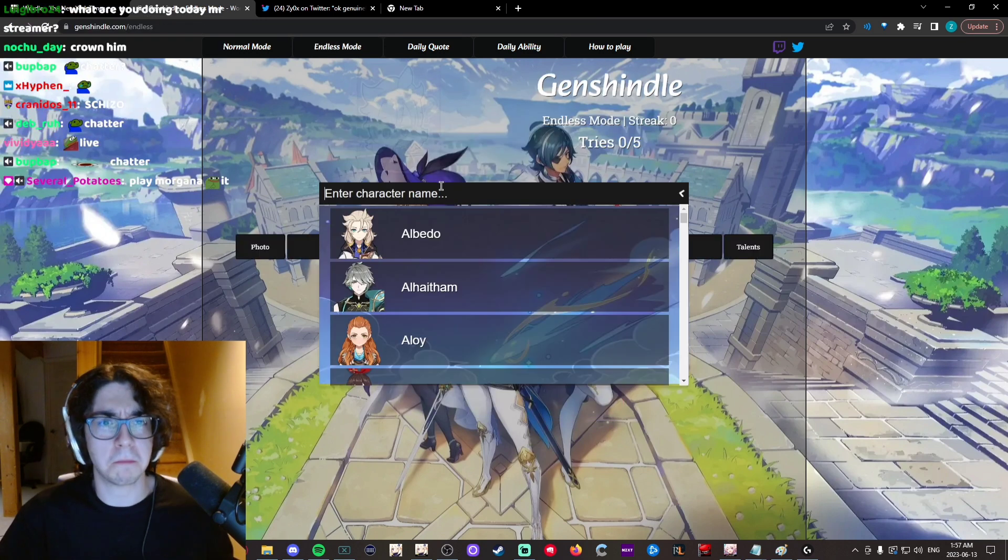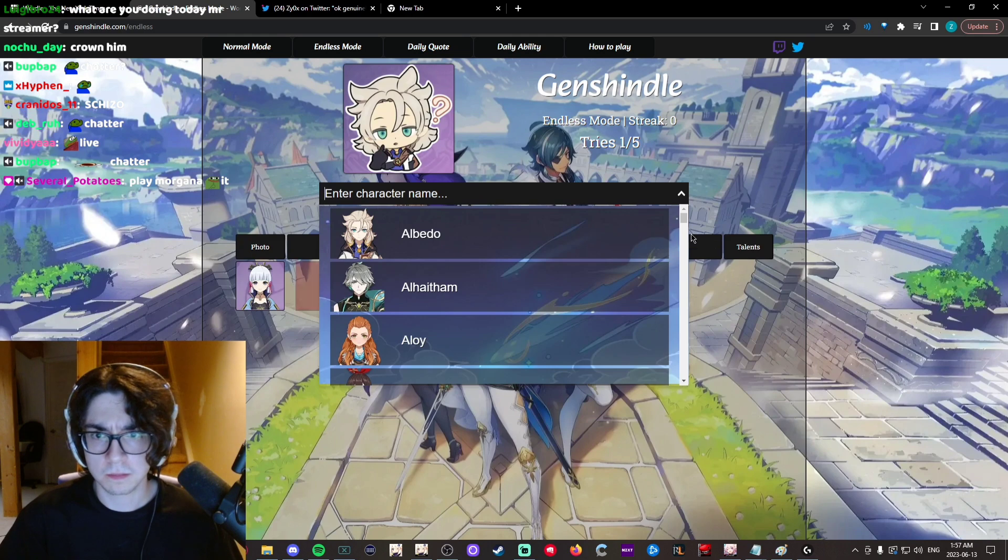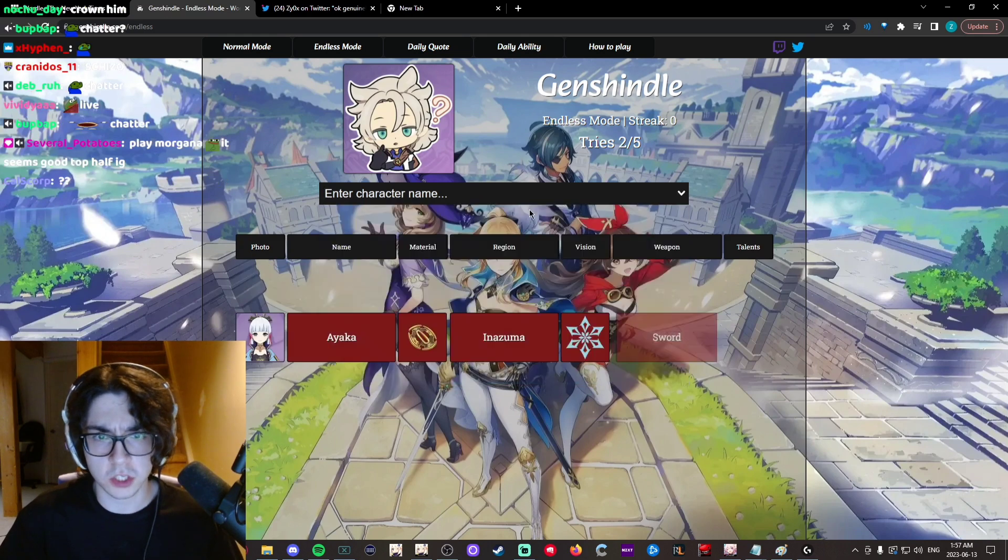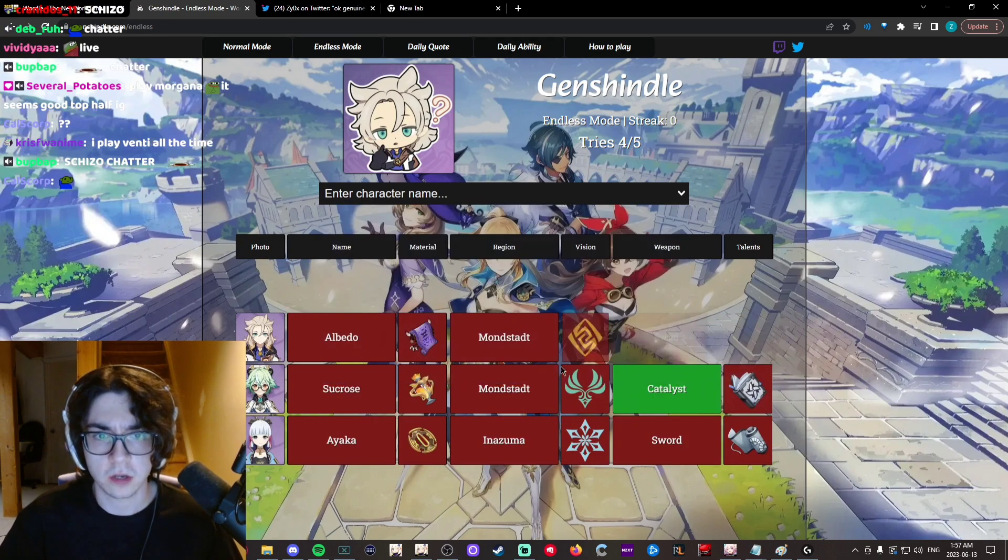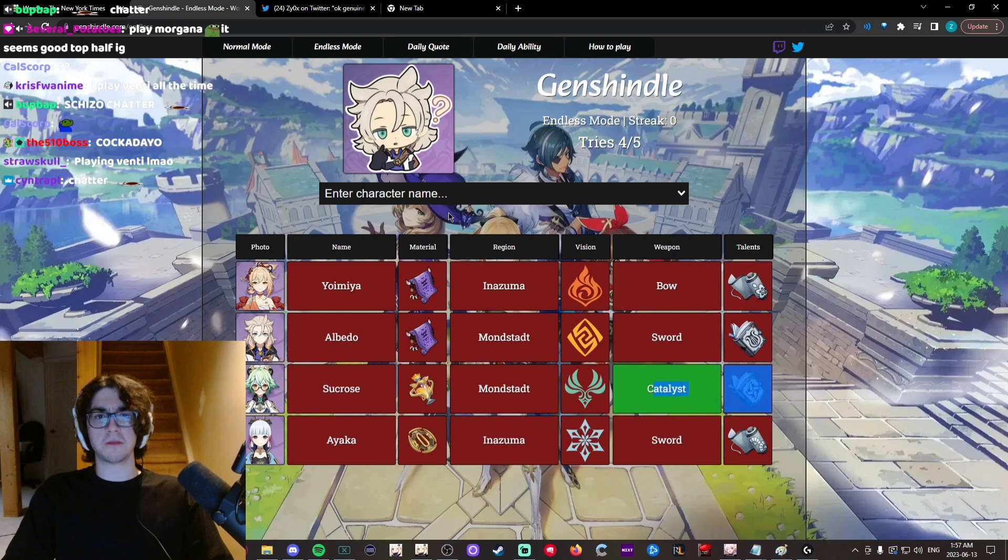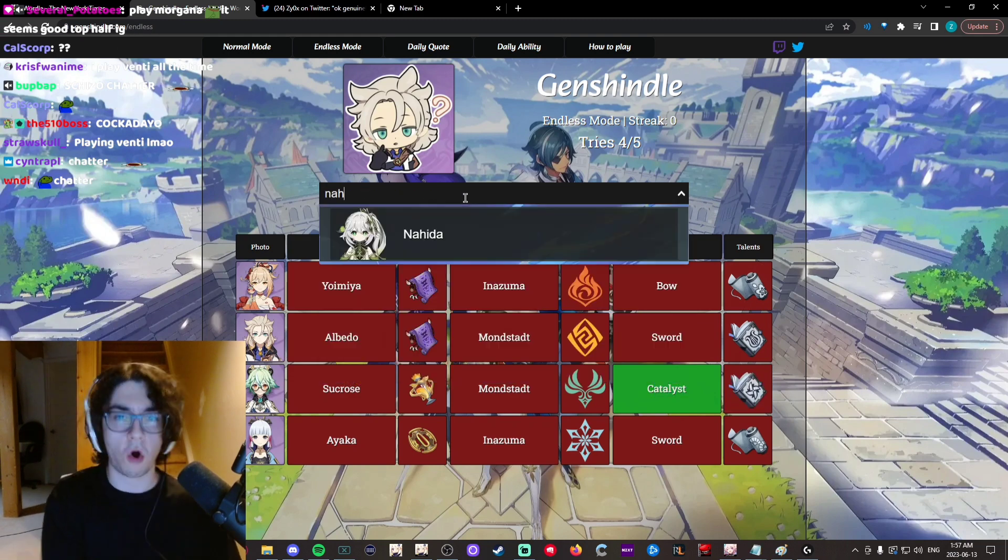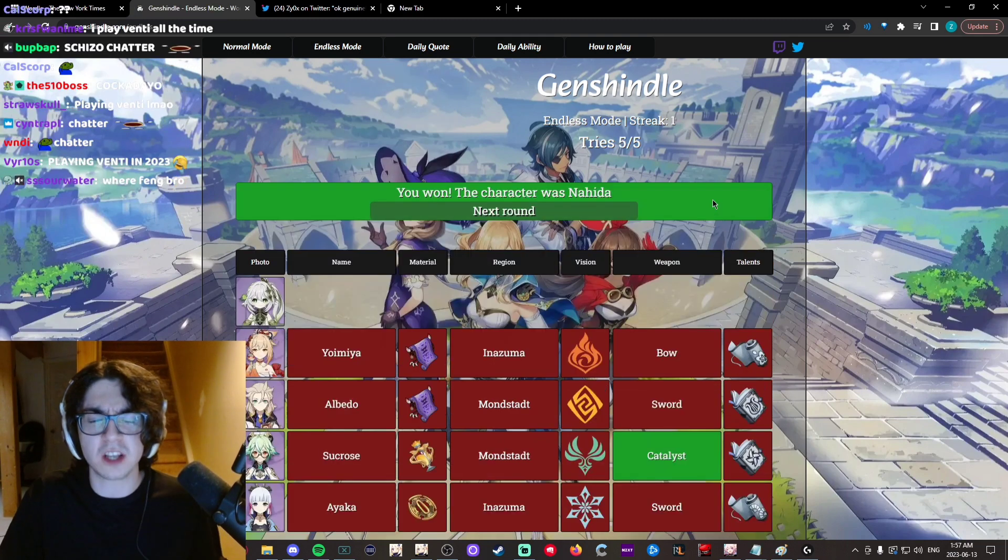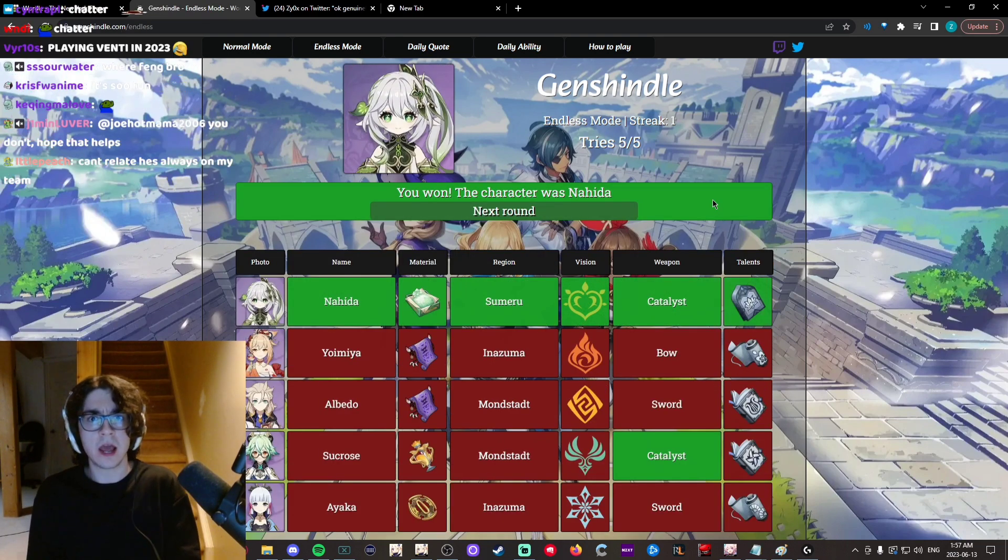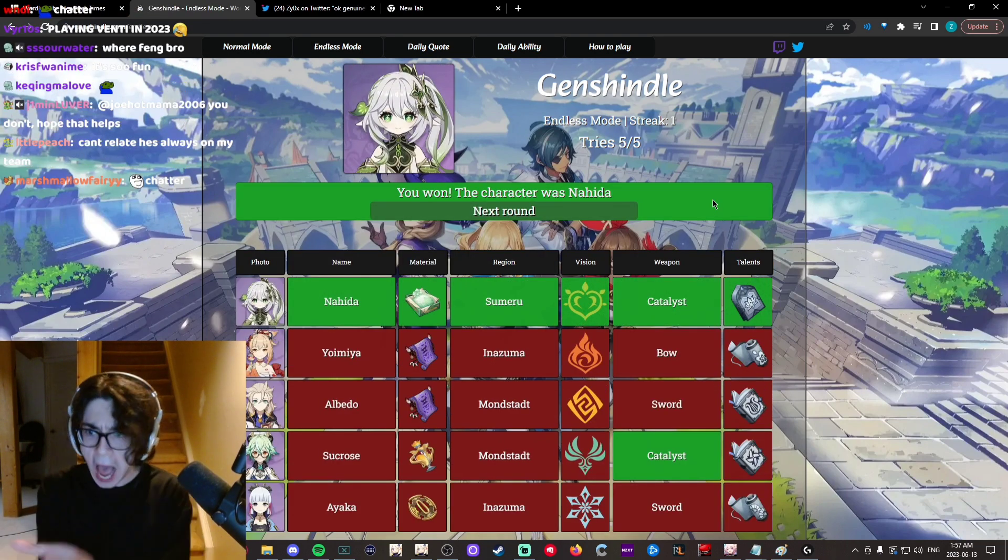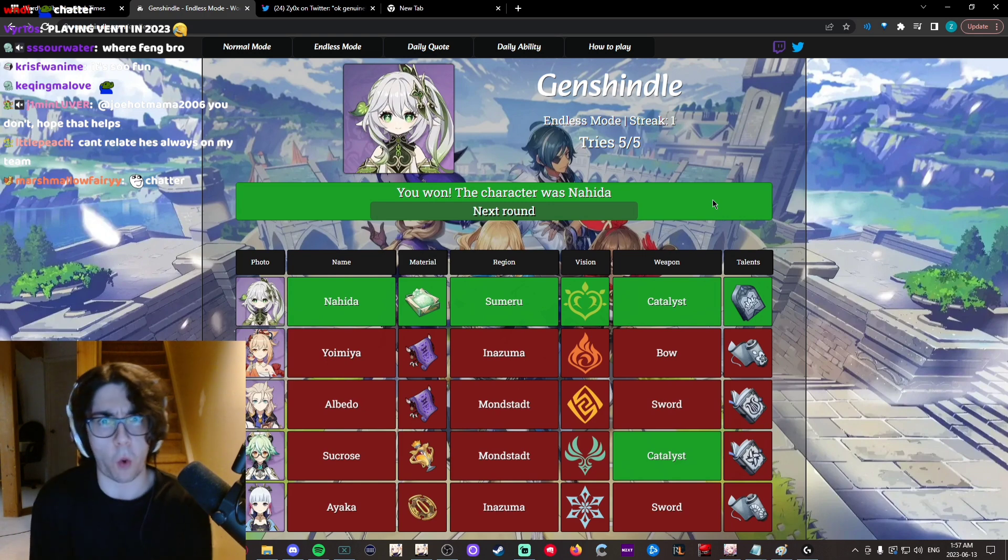Okay, last one. Just a flex. We're gonna do a flex run. Okay, watch this. Catalyst from Sumeru Nahida. Oh my... How the fuck did you get it, Zox? How did you get it? How?